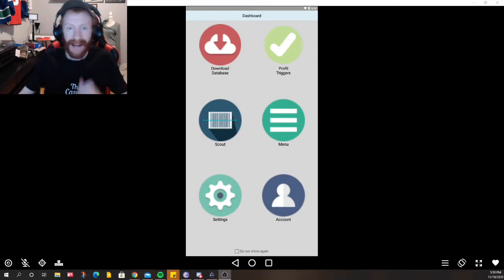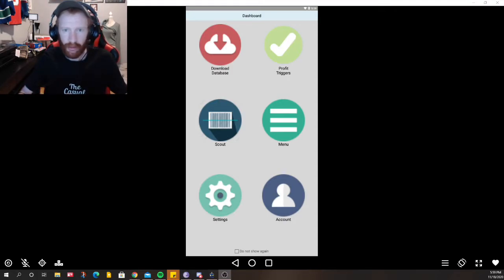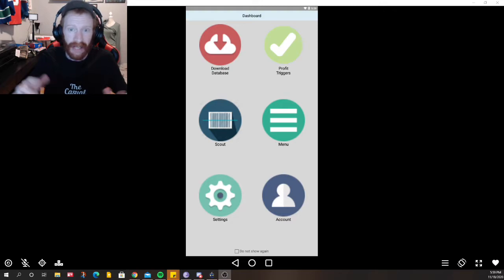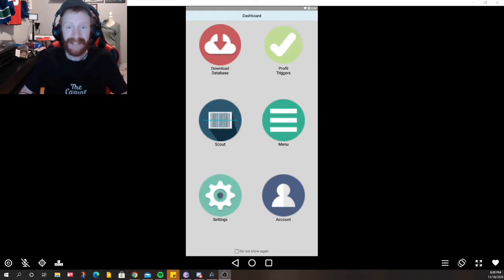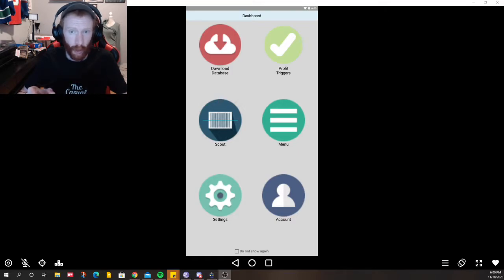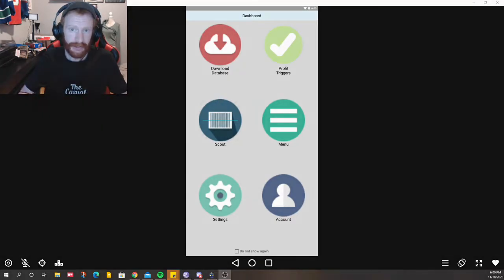What's up everybody, my name's Chris, I am the Casual Flipper. I'm a reseller on Amazon and eBay and today we're diving into Profit Triggers on Scoutly. I'm going to let this intro go real quick and then we'll dive into the content of the episode.